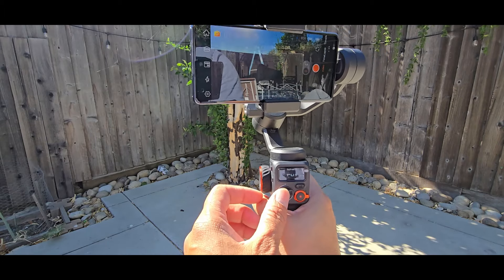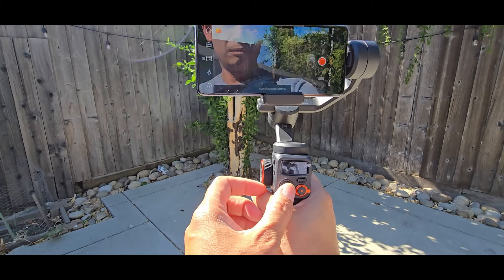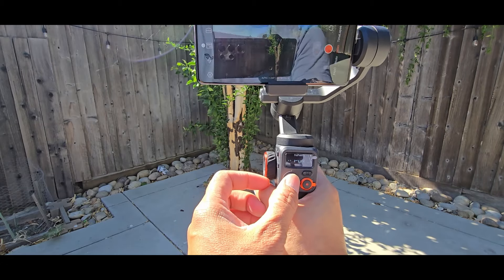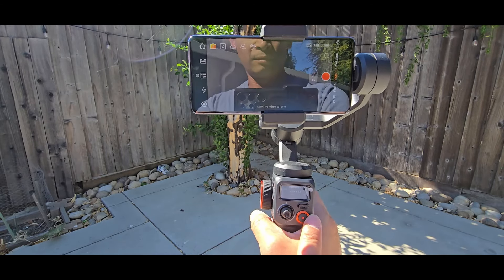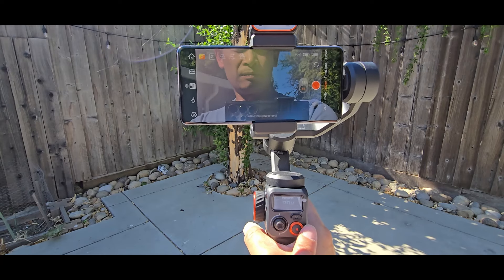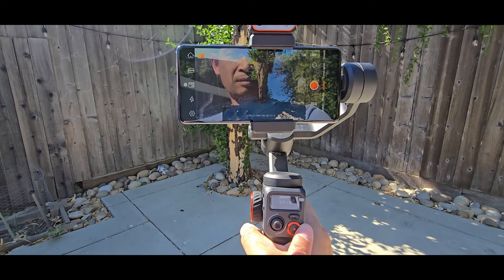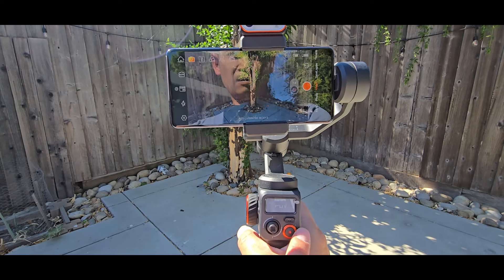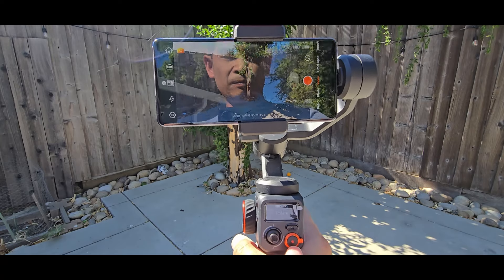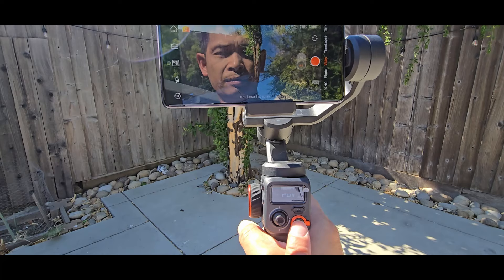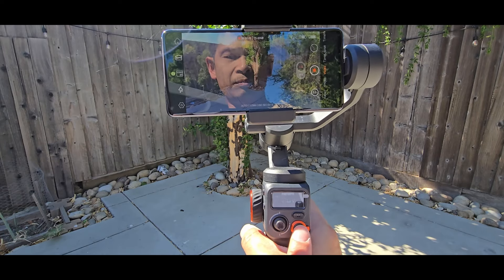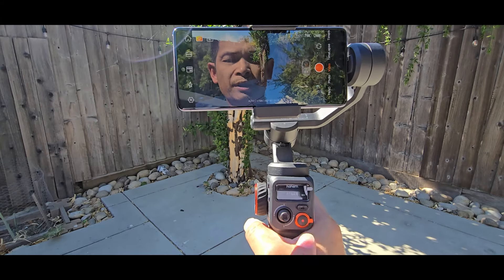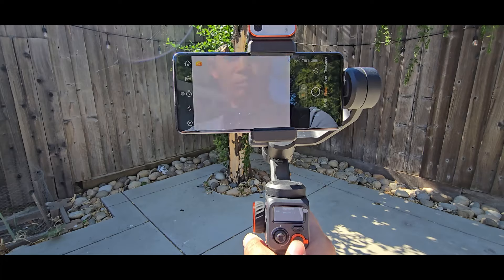And with the joystick here, you can move left, right, up, down. And here's the zoom lever. You can zoom in and out. And the record button. Press to record and press to stop recording. You can snap pictures with it. Switch to photo mode, you will take a picture by pressing once.